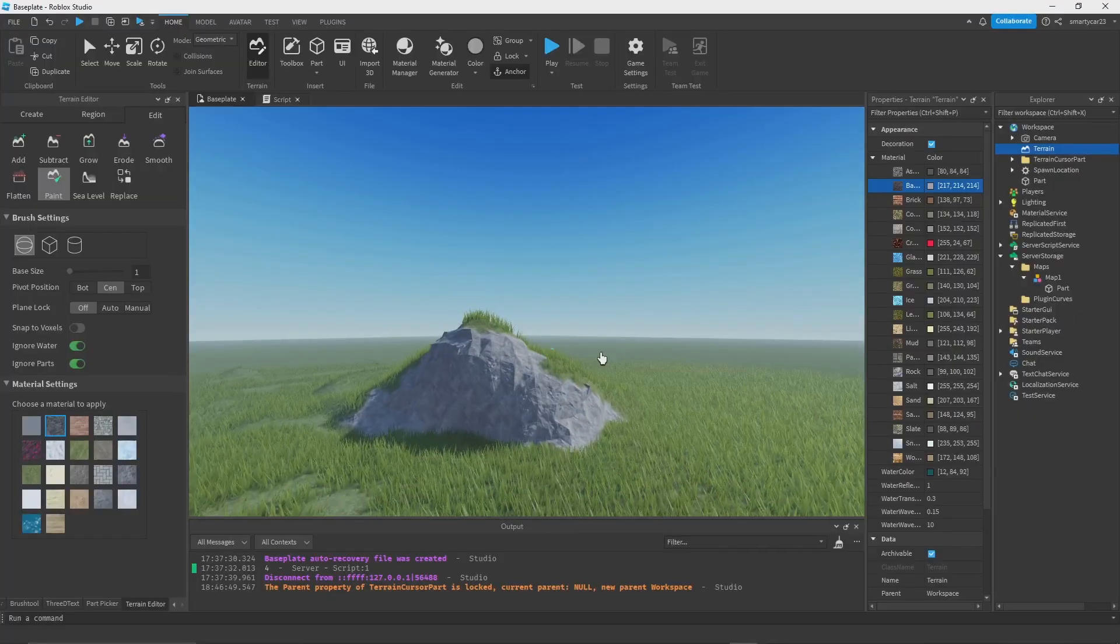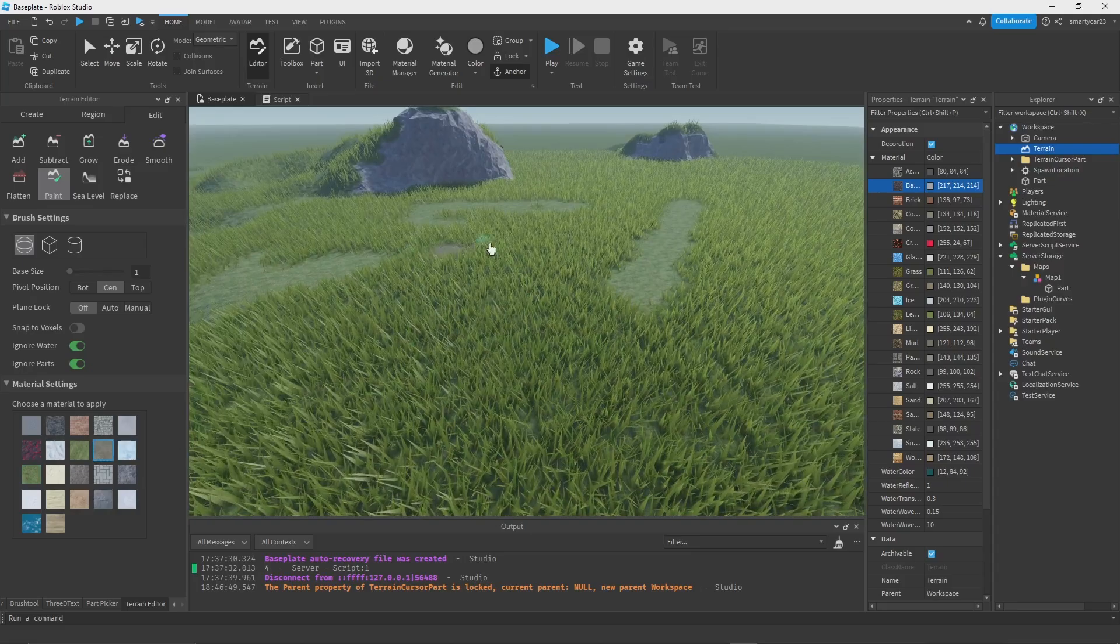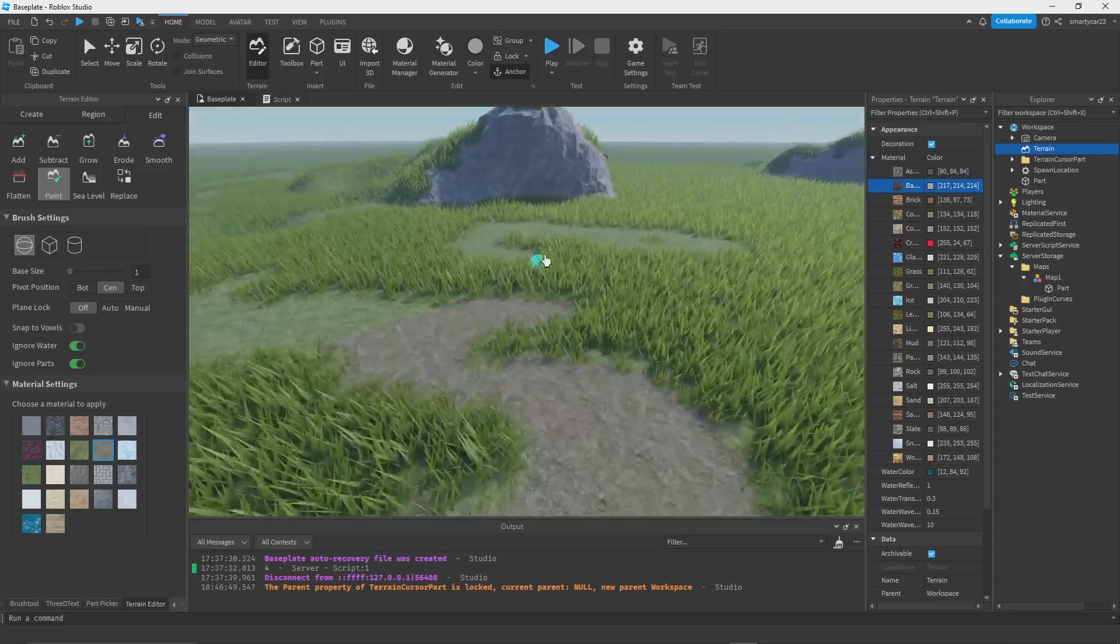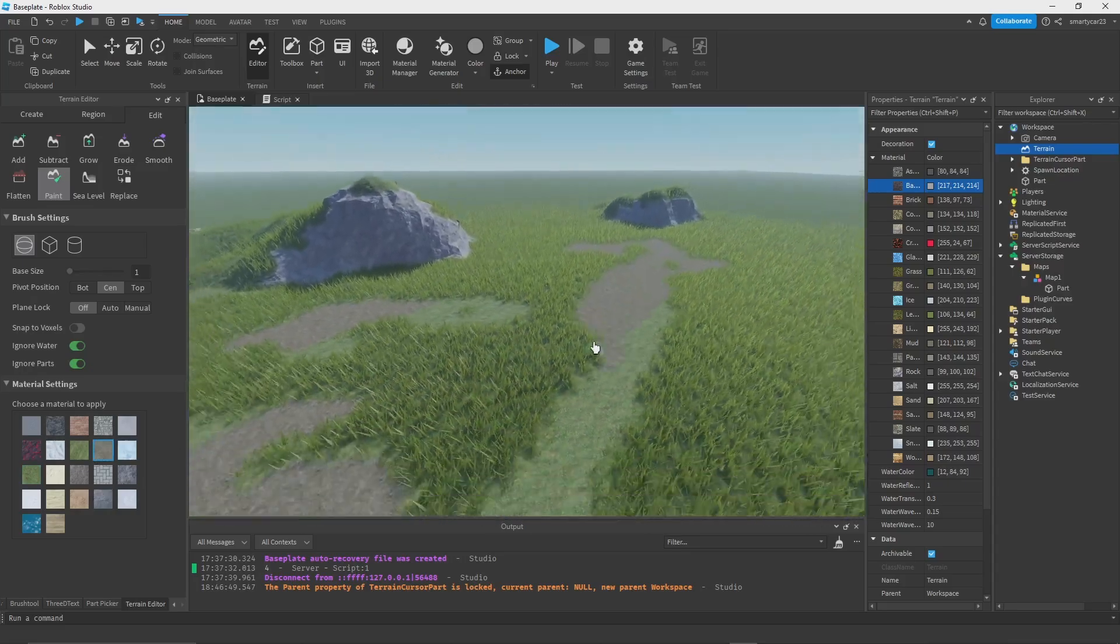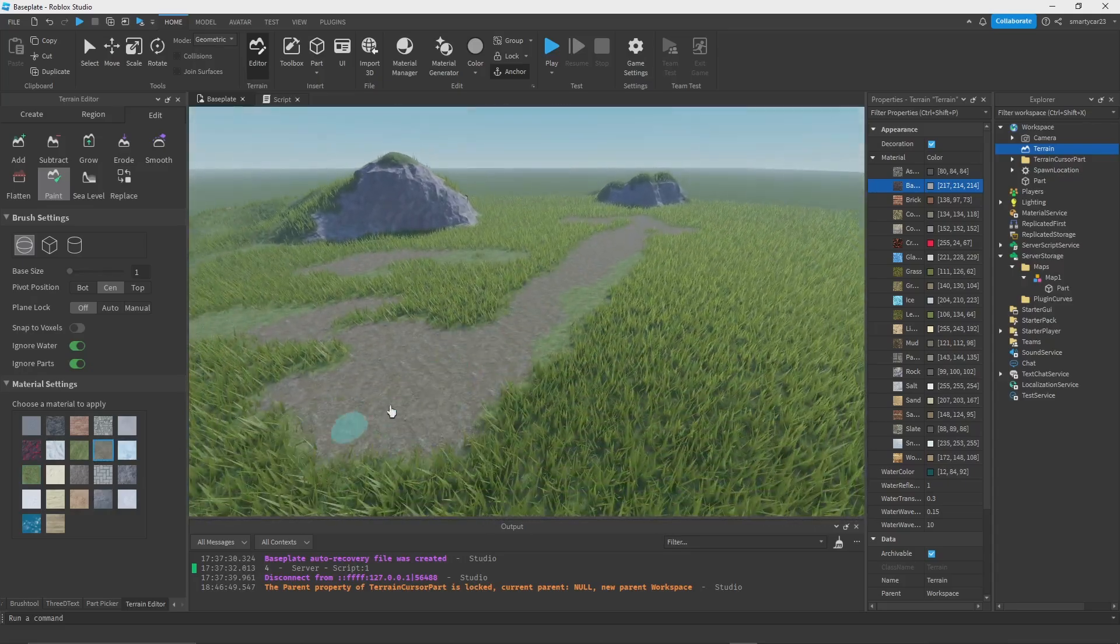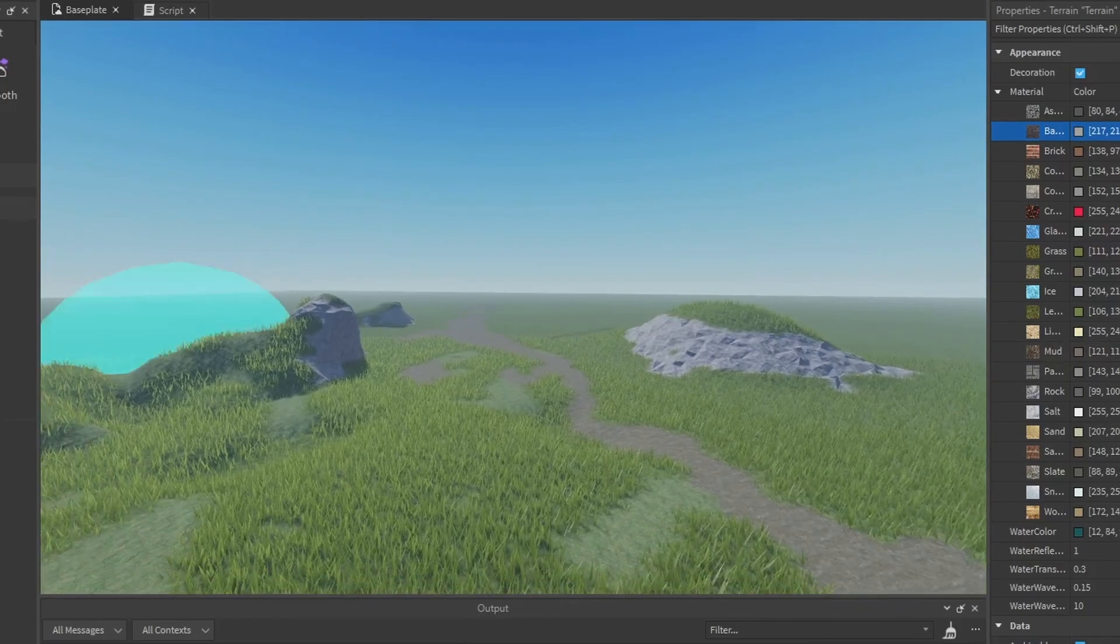Now one other thing, we can grab like ground and we can paint some of that around, add some trails maybe. So using all these tools together you can make some amazing environments.